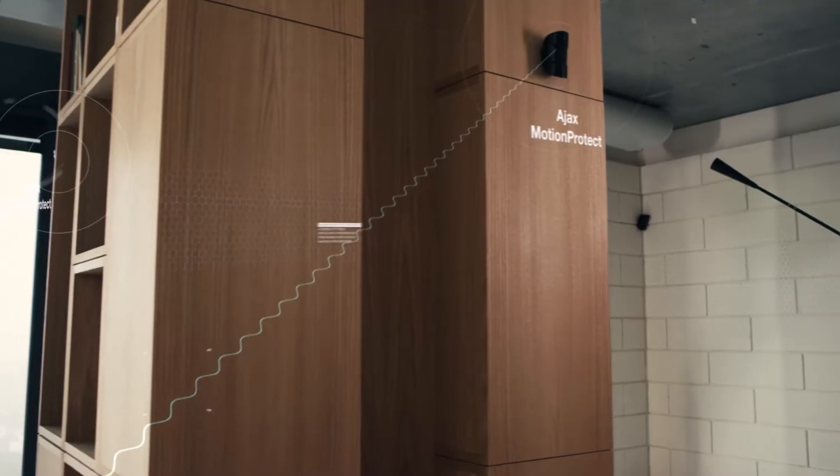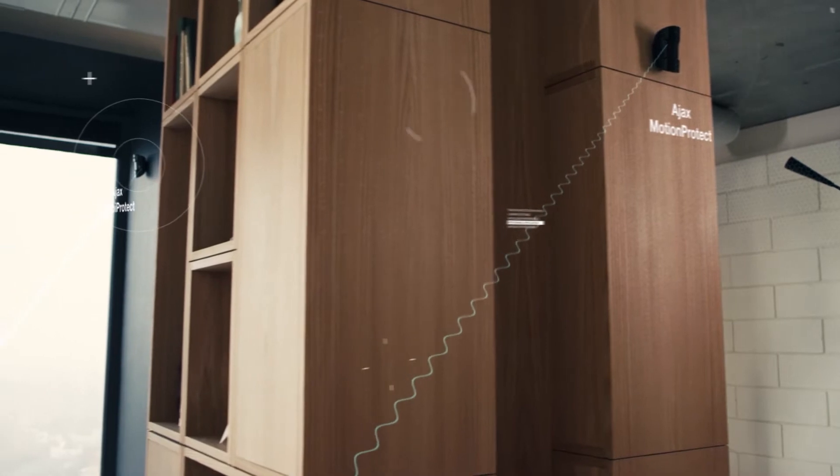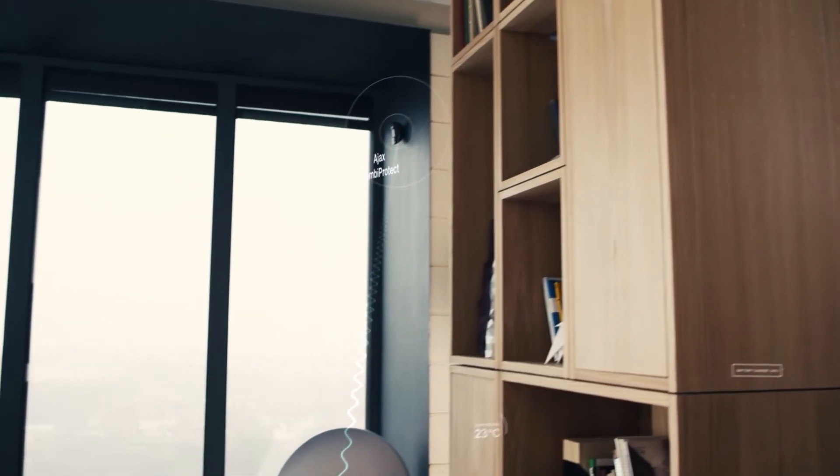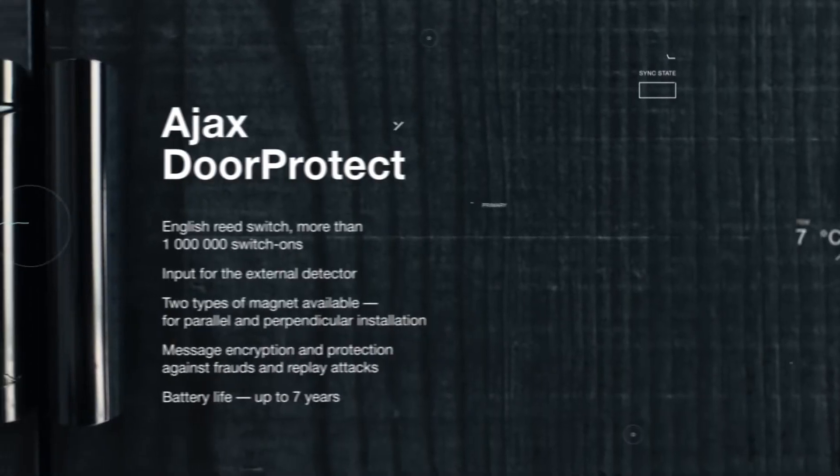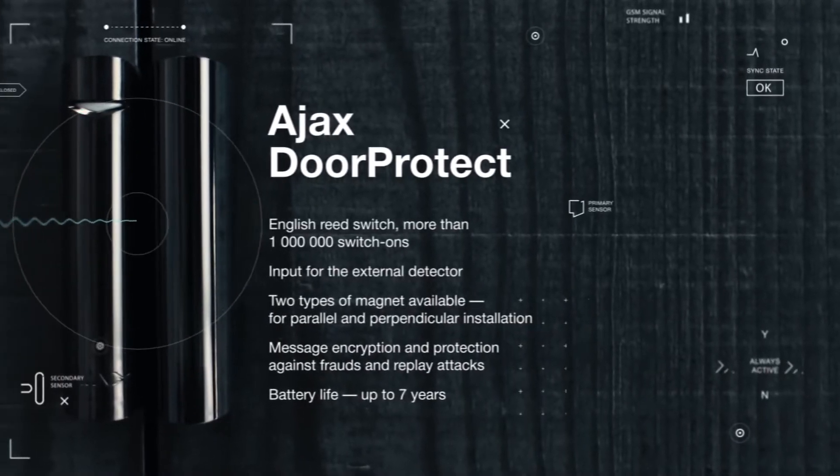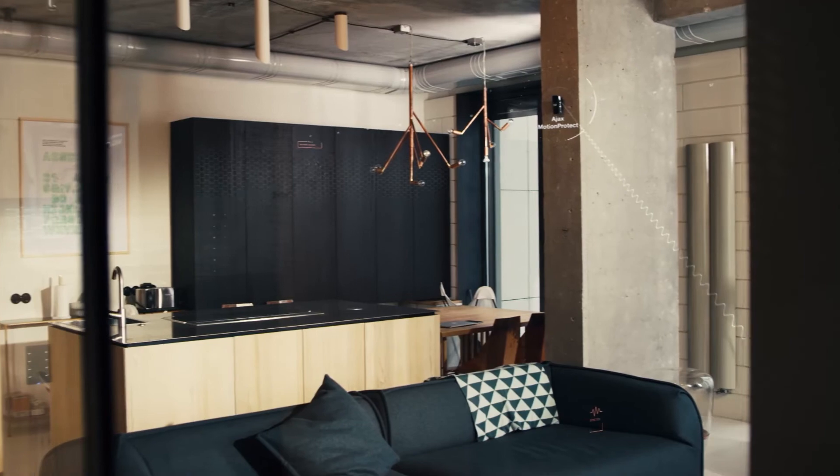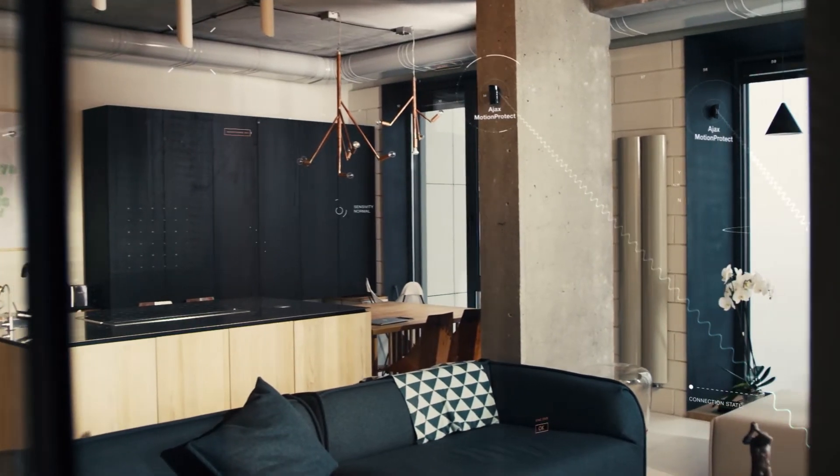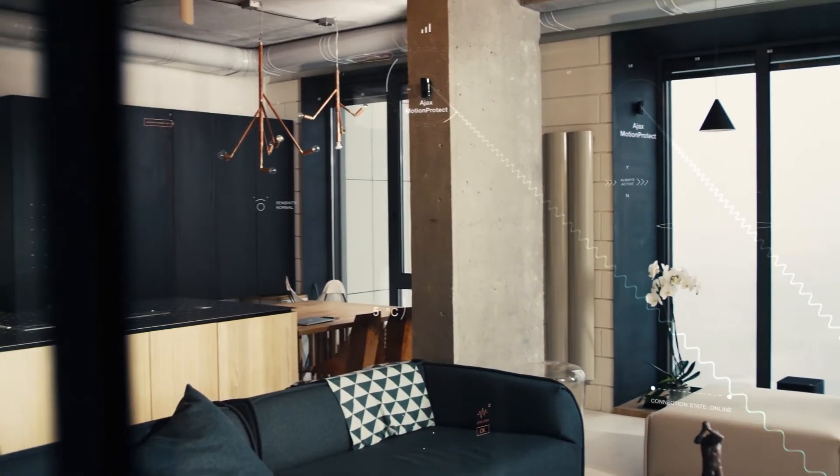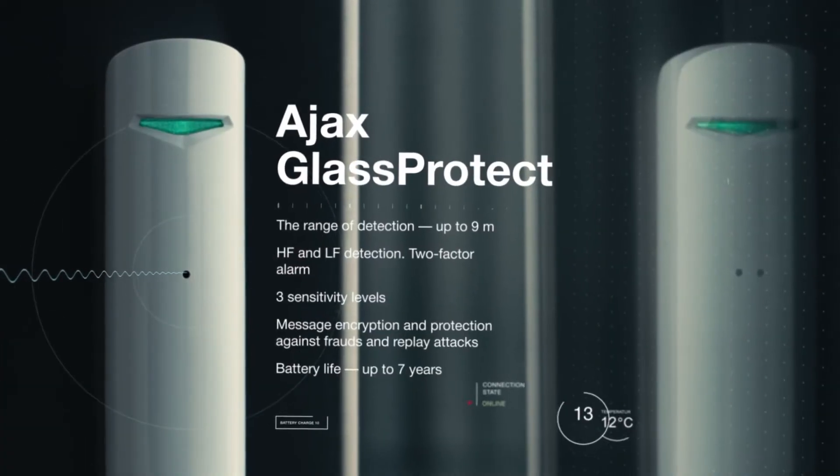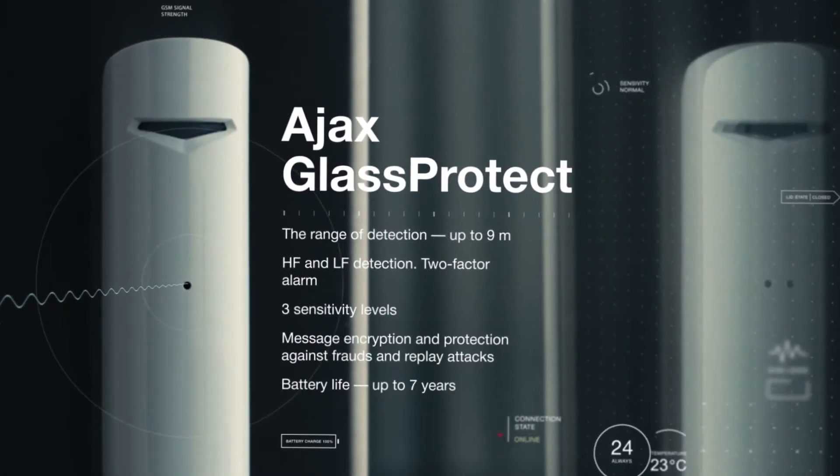The data is encrypted. The radio channel is protected from jamming. Any invasion, attempted burglary, blackout, or failure of communication will immediately raise the alarm.